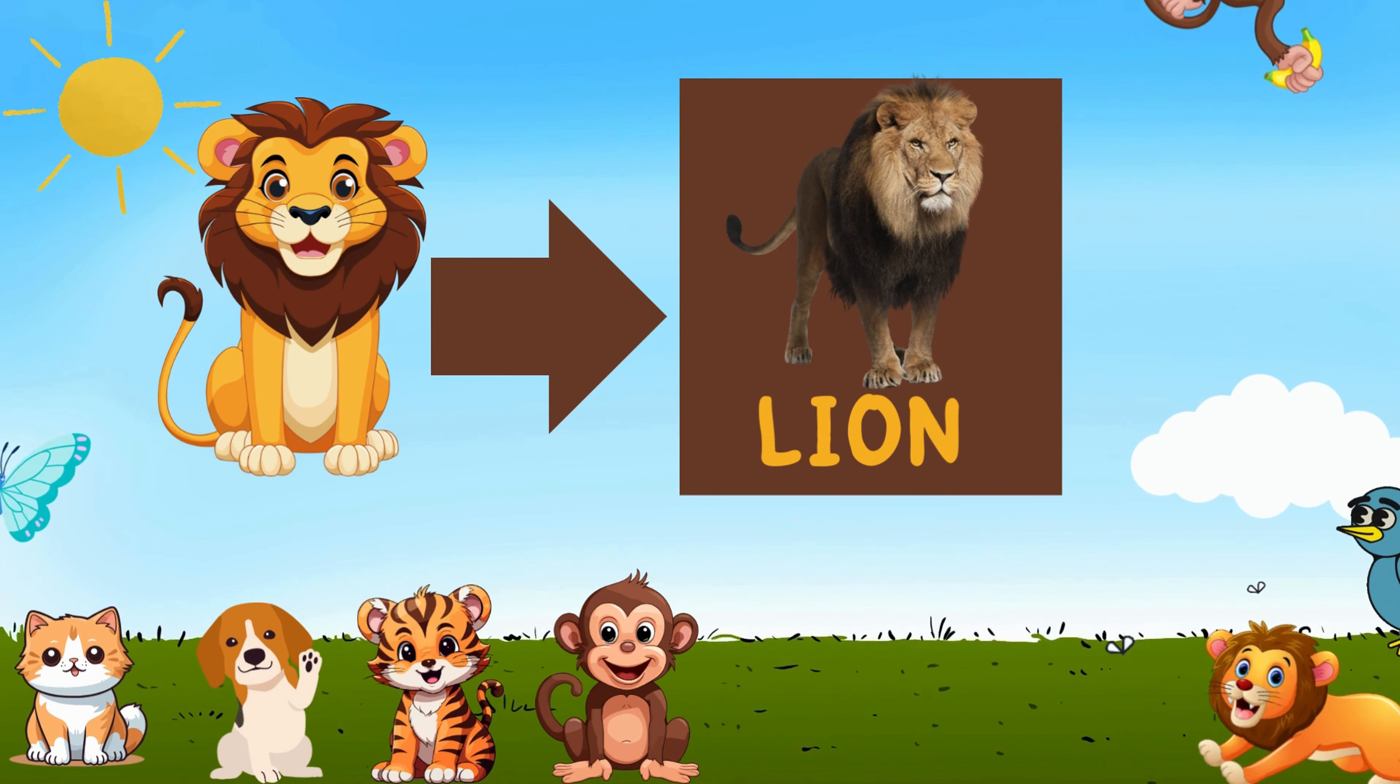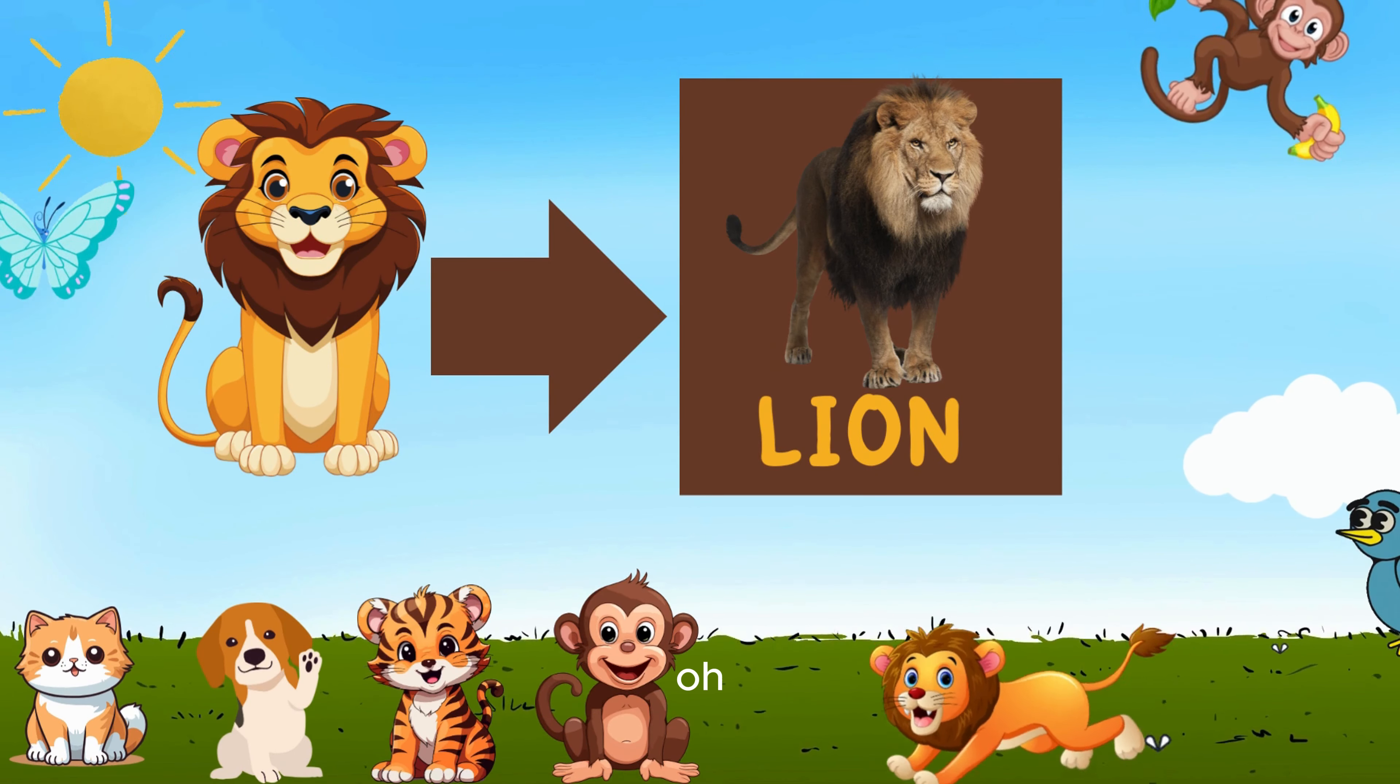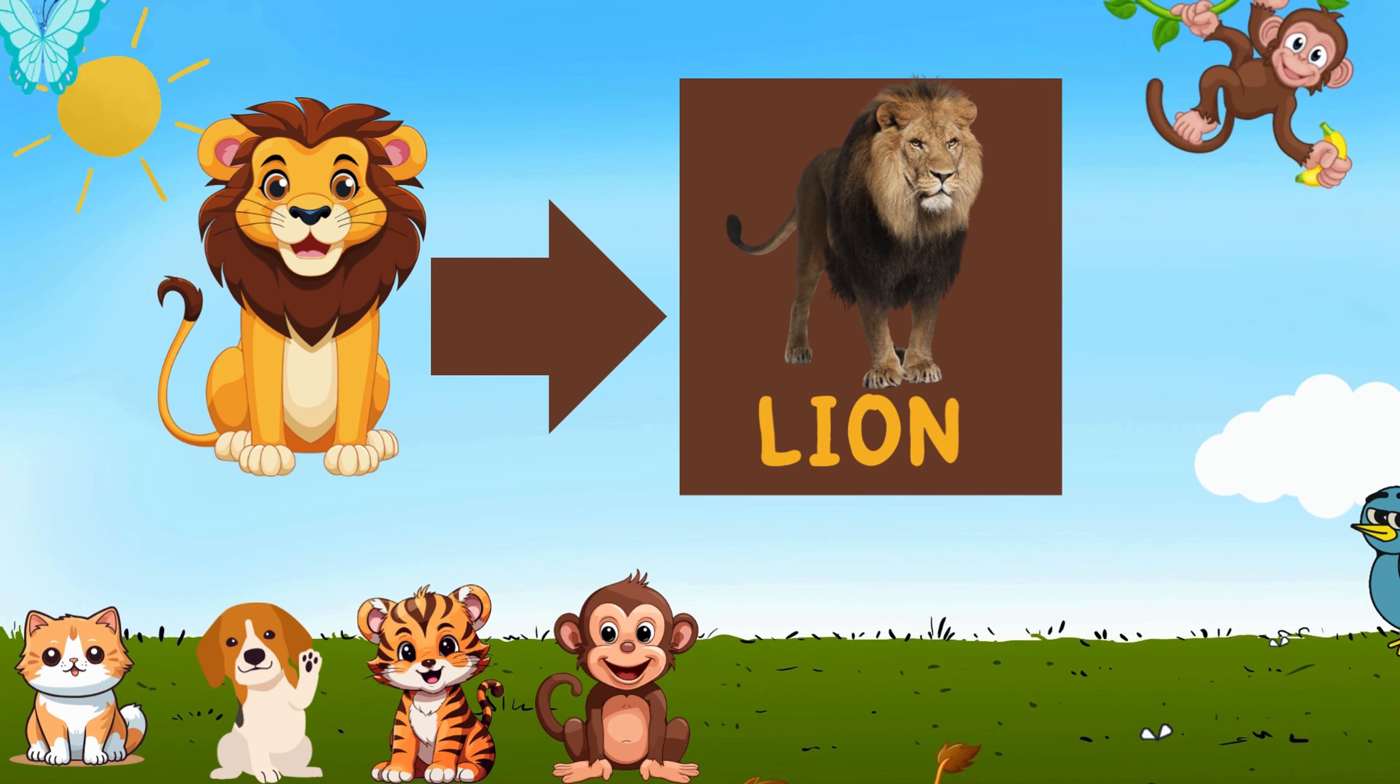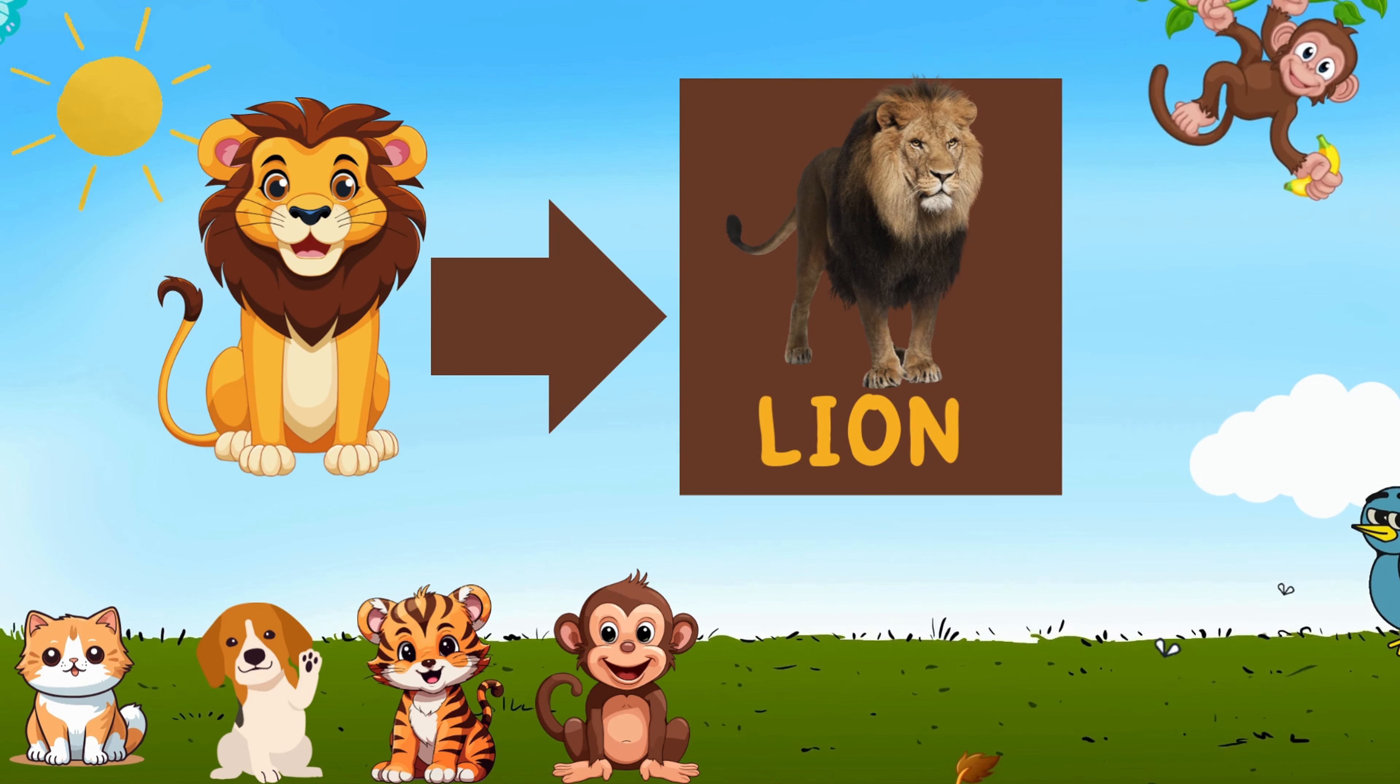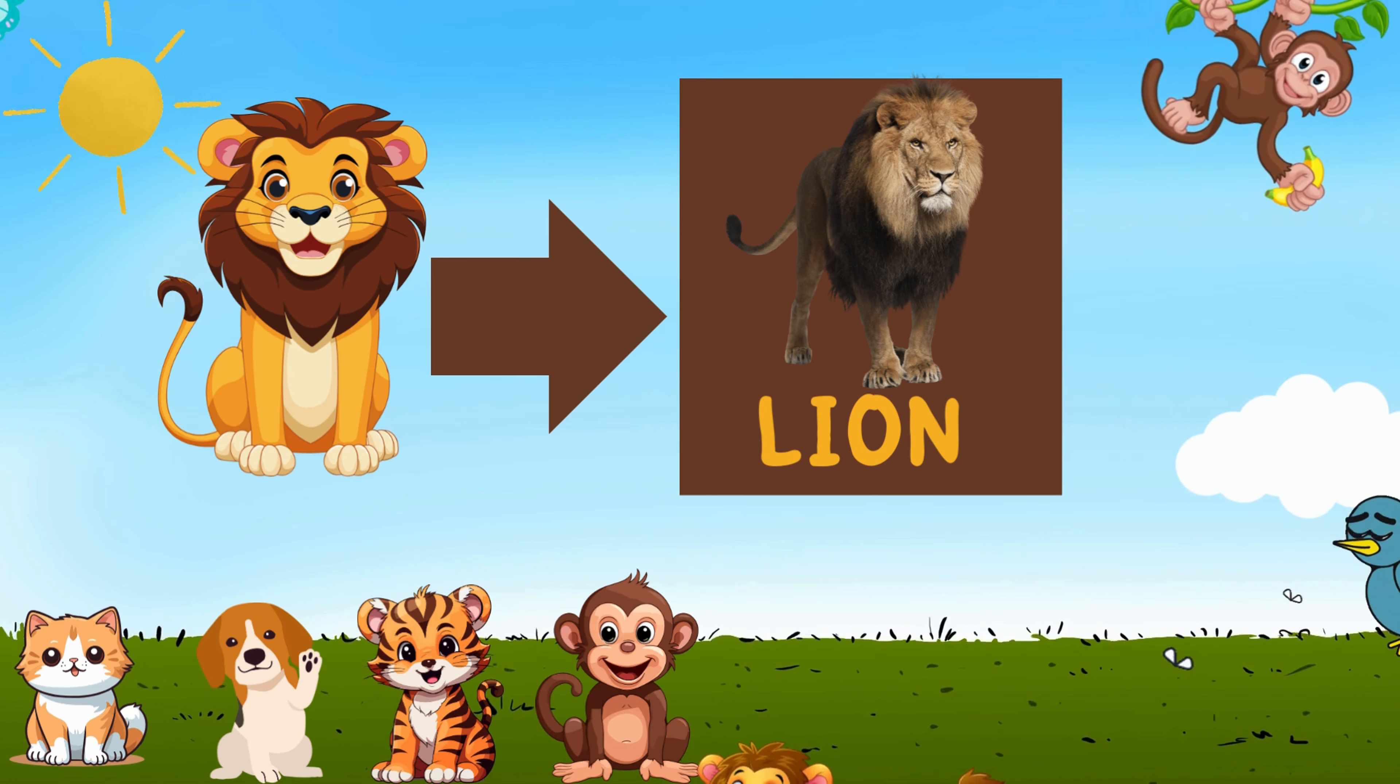L-I-O-N, that spells lion. In the savanna there lie the lions. With a mane so bold and a mighty roar, in their majestic stride they score.